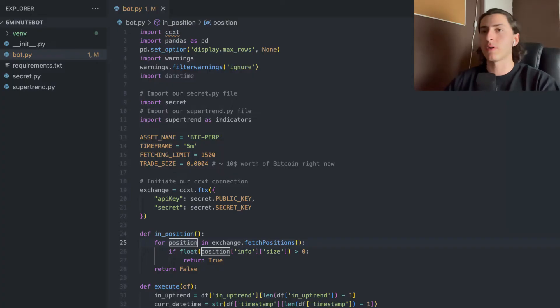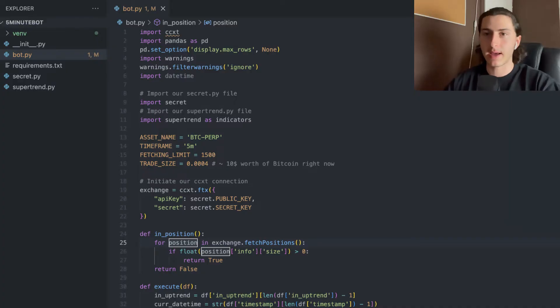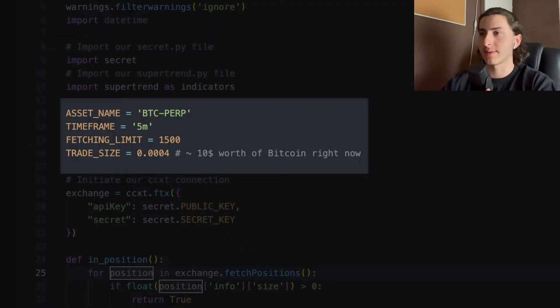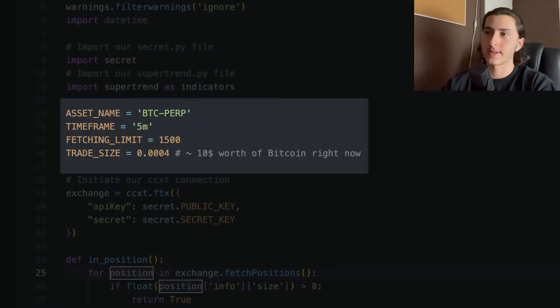To fast forward the process a little bit, I will blend in the bot.py file and explain the code on the fly. This is how bot.py looks in the end. I highly recommend you check out the description box and look at the repository itself so you can look at the files there and even download it. At the beginning we can see four variables: asset name, time frame, fetching limit, and trade size. The asset name is just the coin or asset that we want to trade — in our case, Bitcoin Perpetuals.